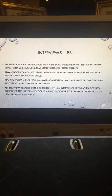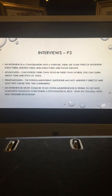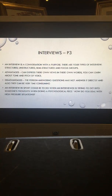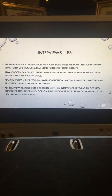Interviews. An interview is a conversation which has a purpose. There are four types of interview. A structured interview uses an interview guide that doesn't vary in the questions asked, despite any interesting responses that the participant may have.